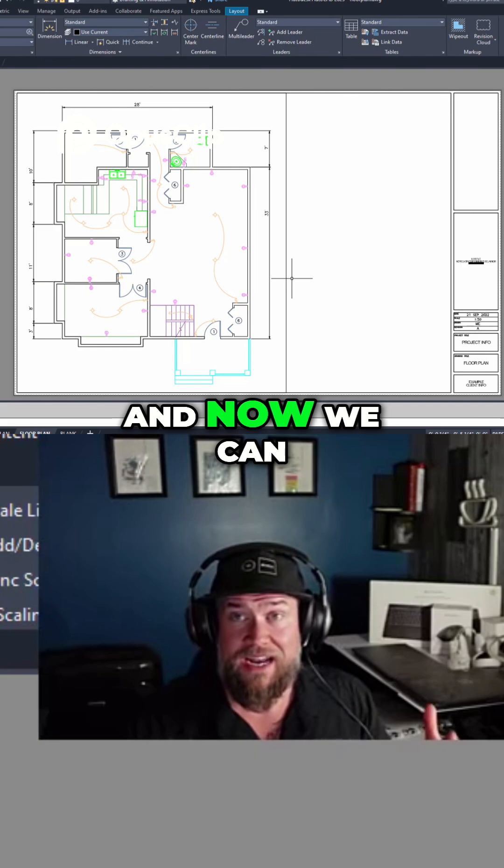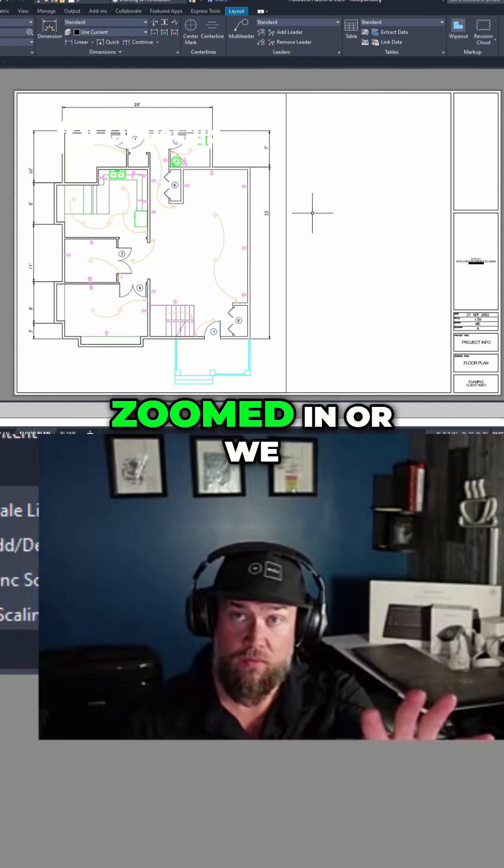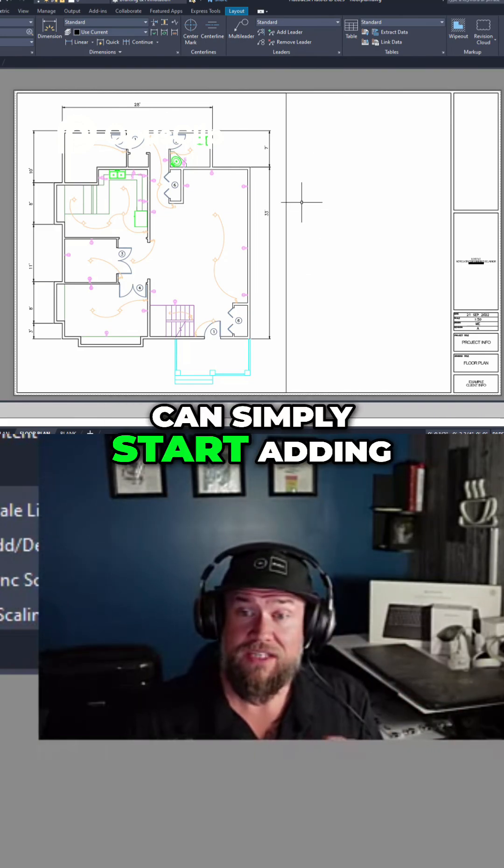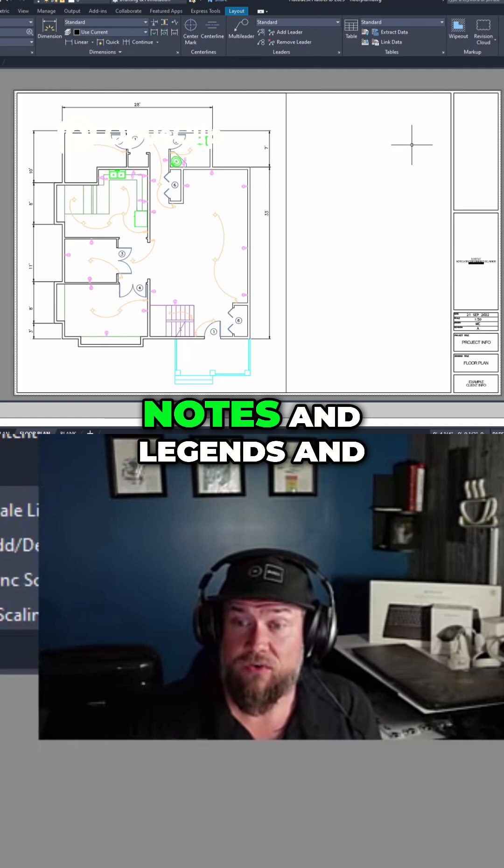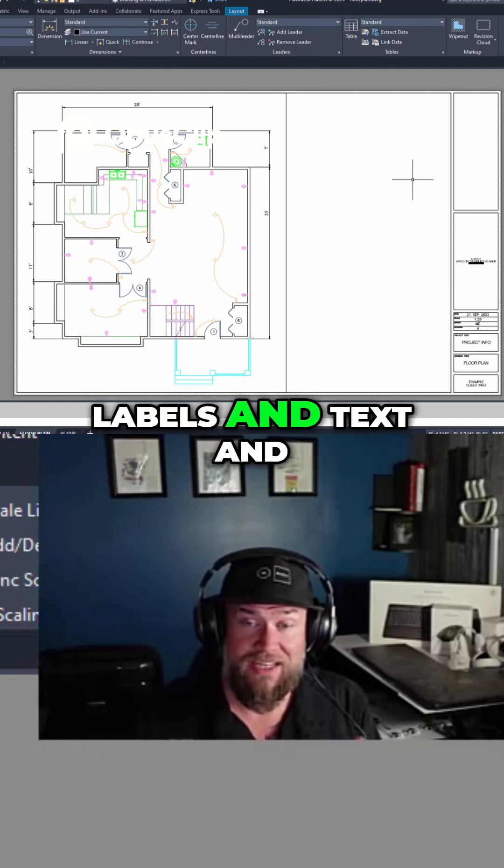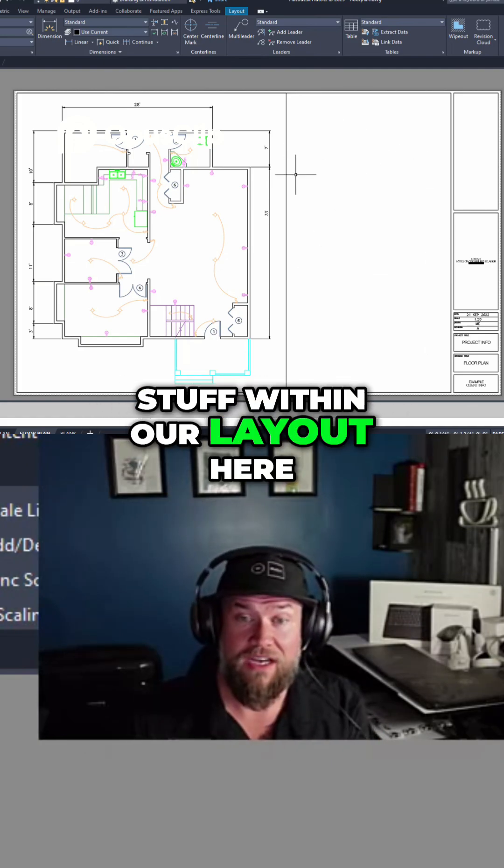Now we can add another viewport to show a zoomed-in view, or we can simply start adding notes, legends, labels, and text within our layout here.